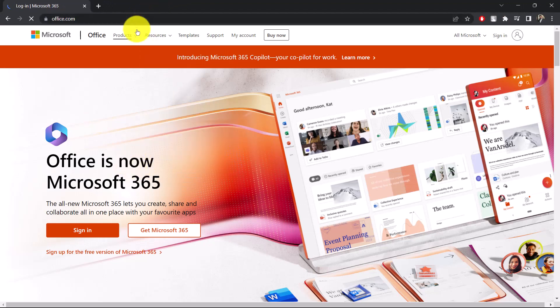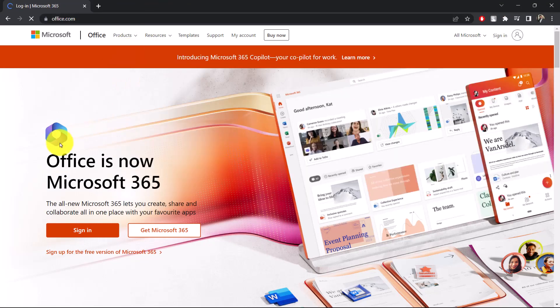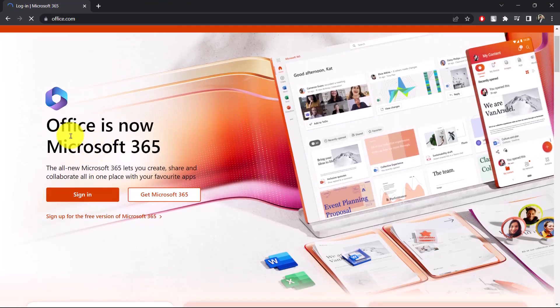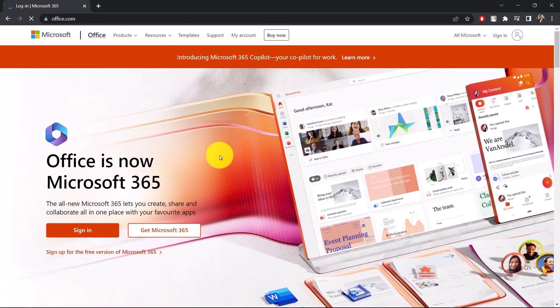When you're on office.com, you can see many of the products. You can use Office apps such as Excel, Microsoft Word, Microsoft PowerPoint, and any other Office apps you might want to download.